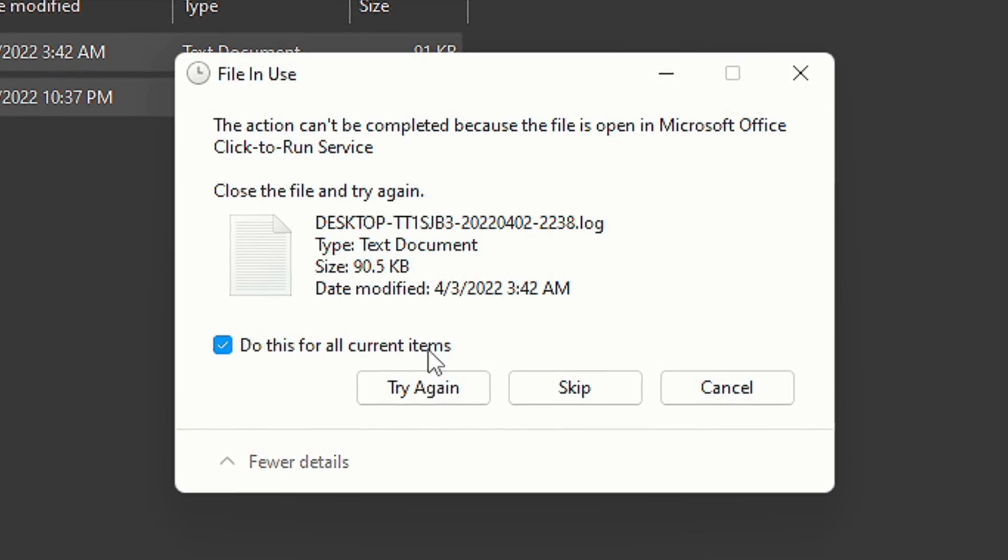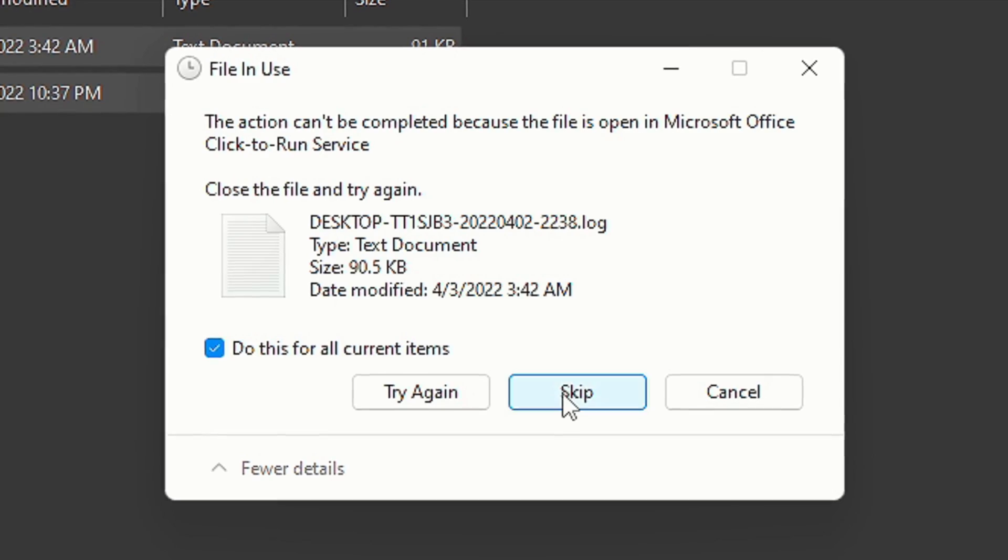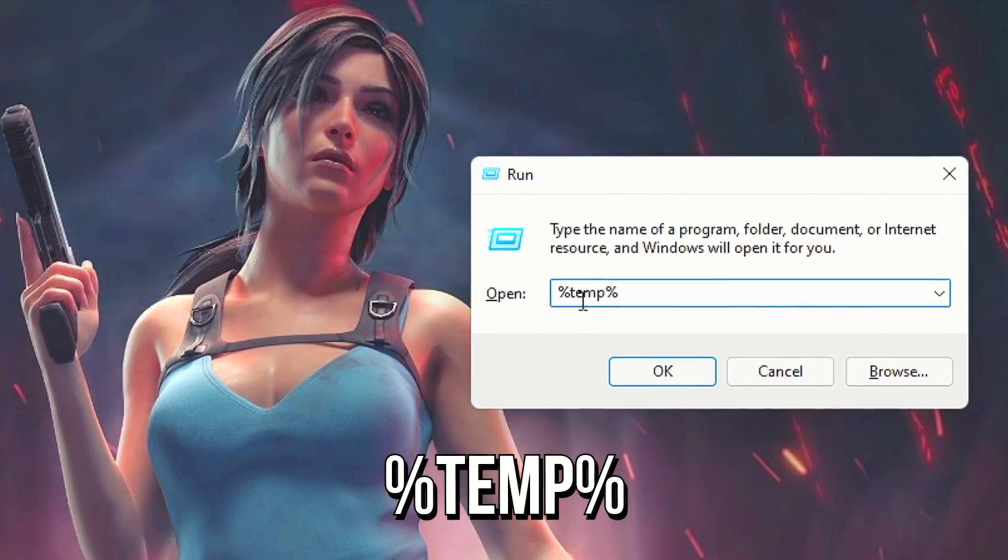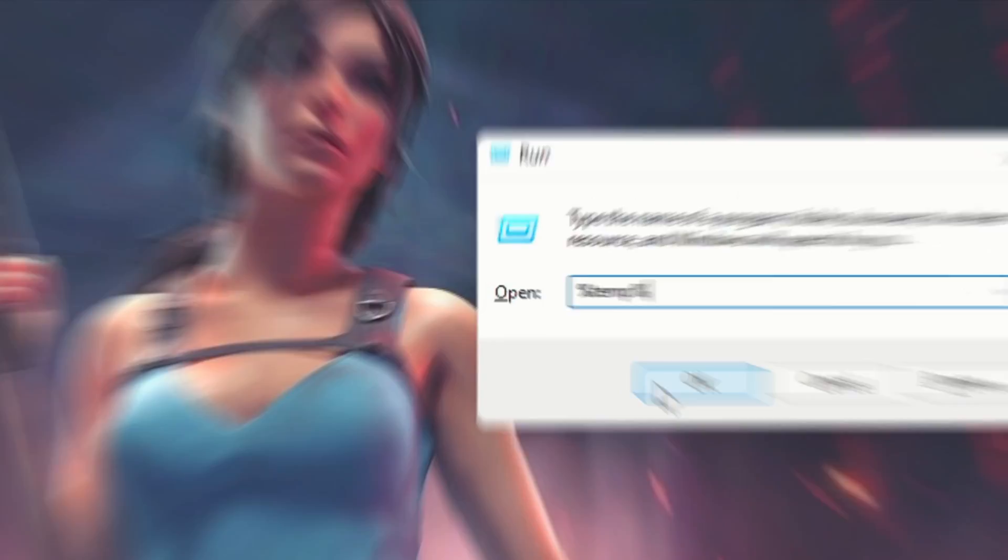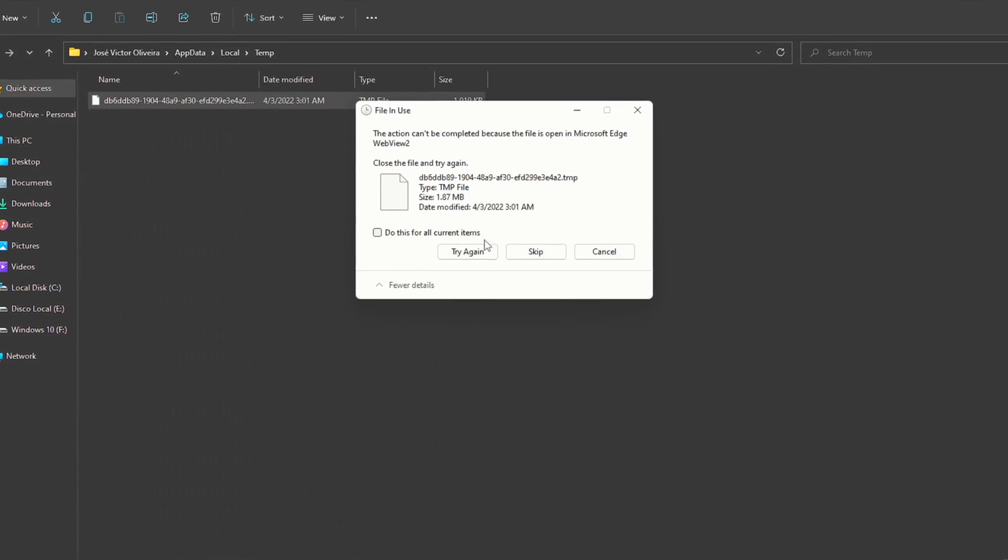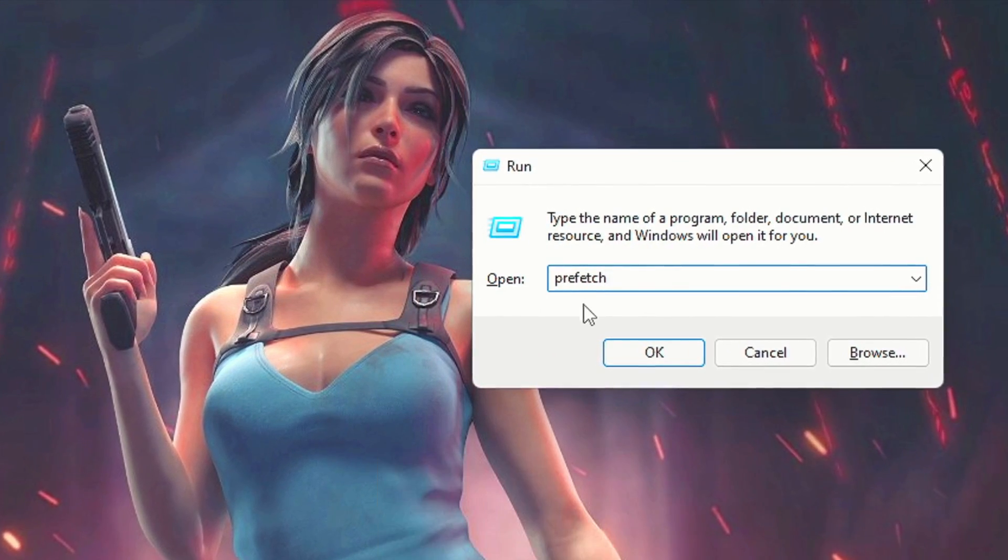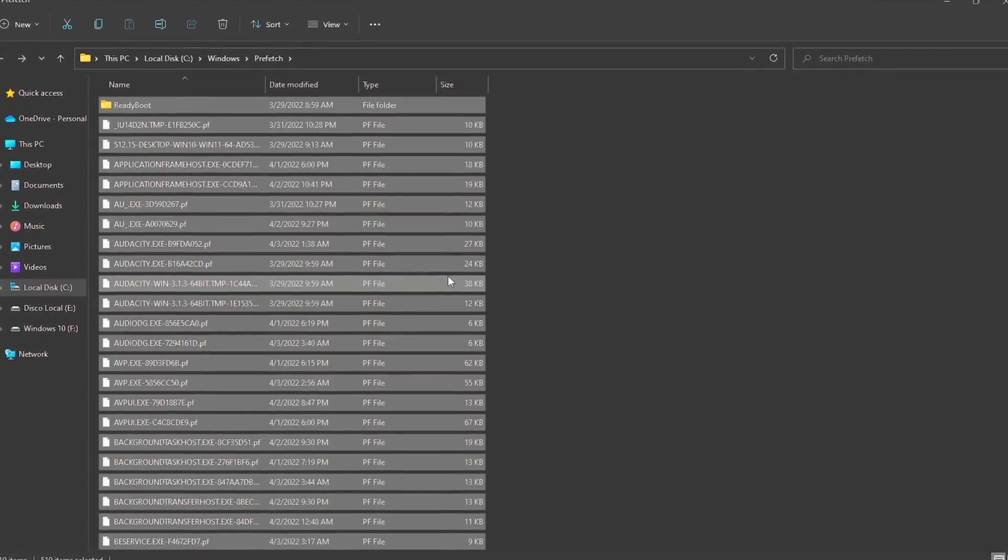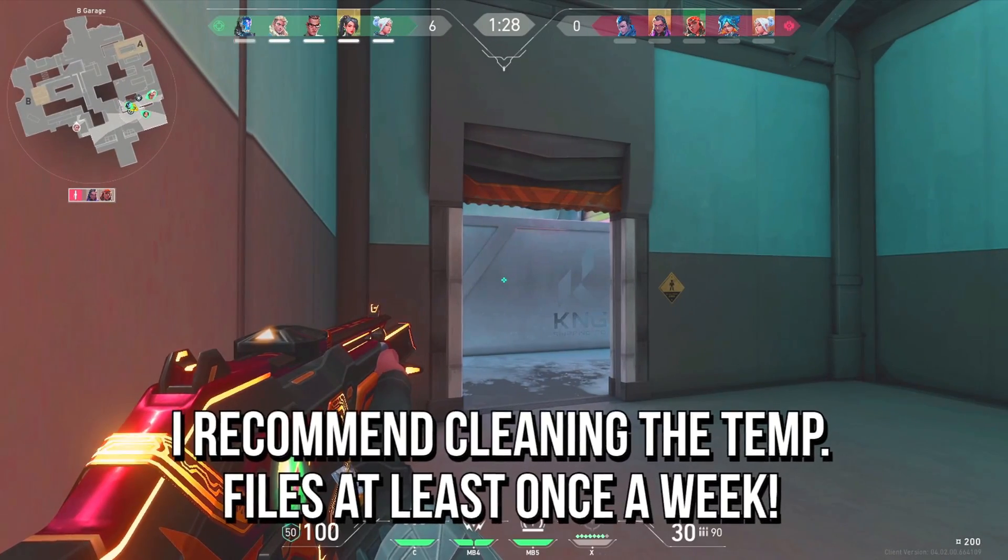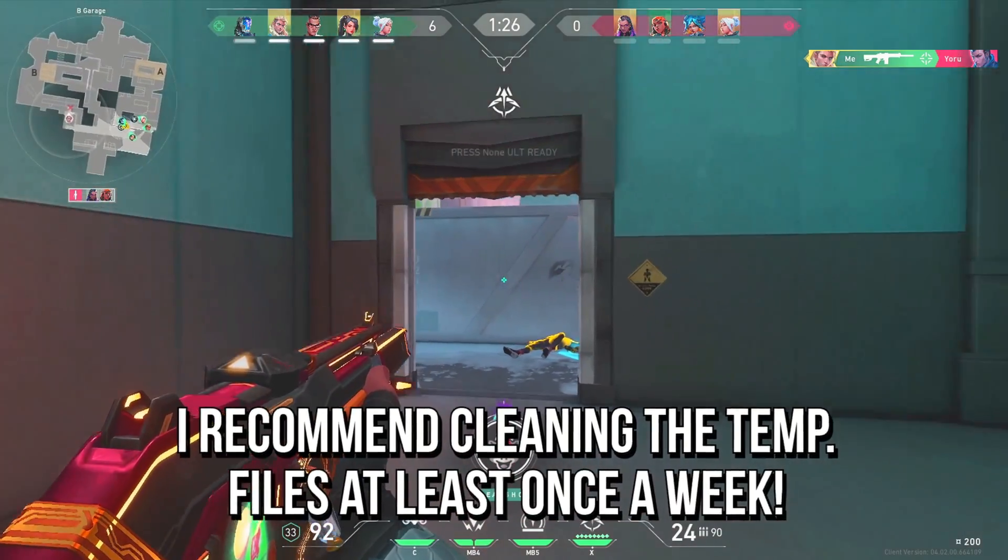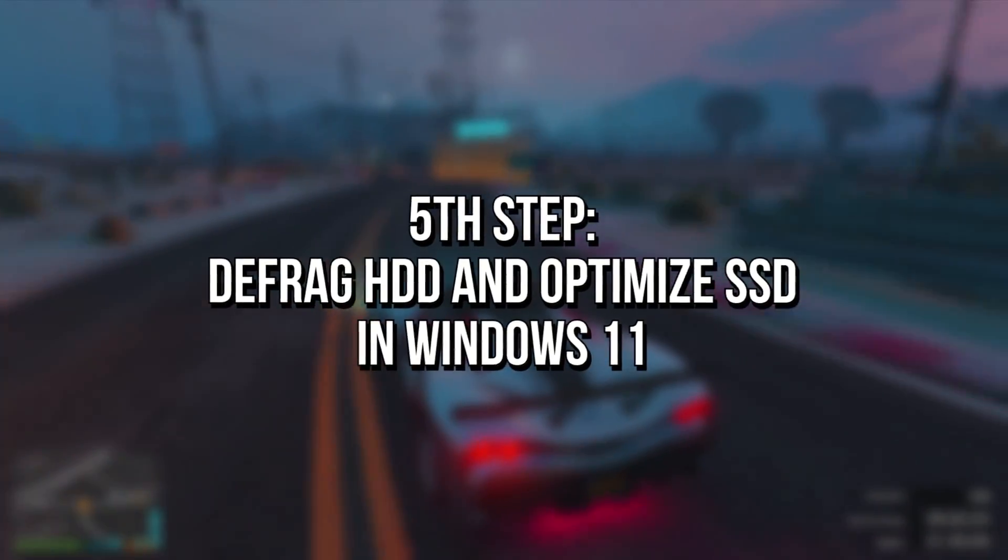Now search for '%temp%' and click on OK, then select all files and delete all of them. After that, search for 'prefetch' and click on OK. Lastly, delete all these files. I recommend cleaning the temporary files at least once a week.